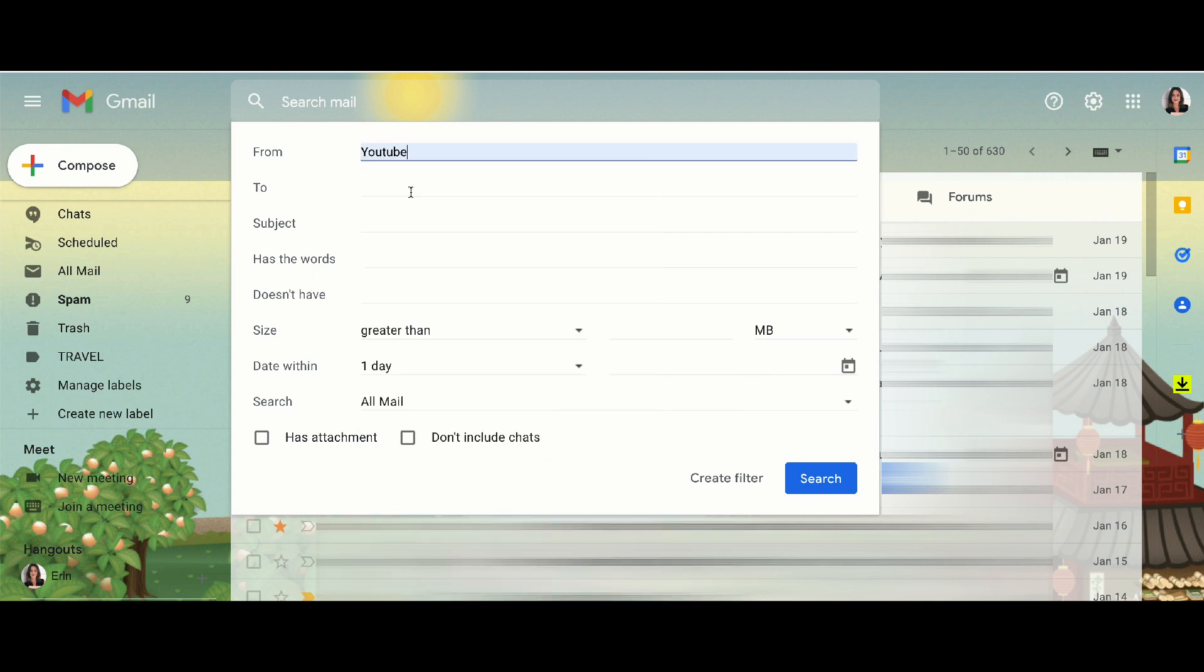So I'm going to go ahead and create a filter from YouTube. And all we're going to do is then create the filter.